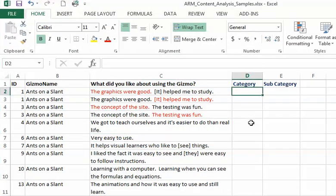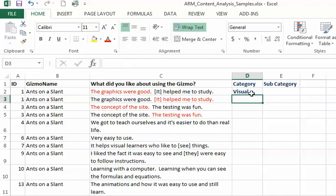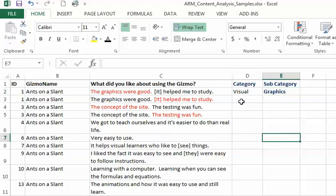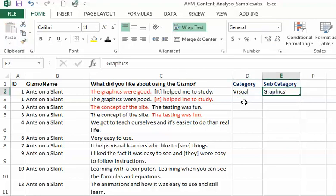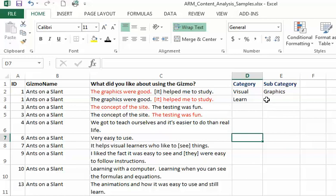I'm going to categorize these. The graphics were good - I'm anticipating there's videos they might like, other kinds of graphics. I might use the category visual, and the subcategory might be graphics. Here it helped me to study, so learn might be the major category and study the subcategory.